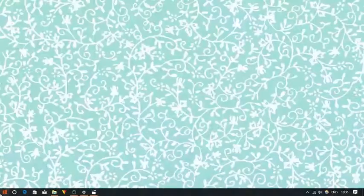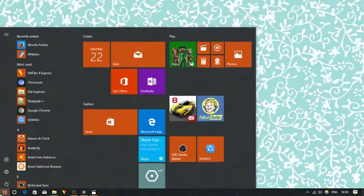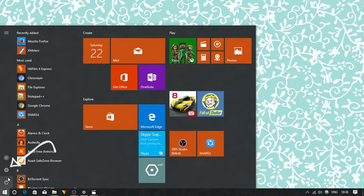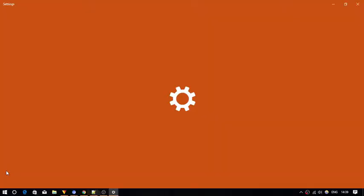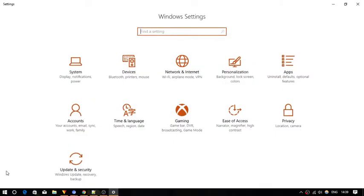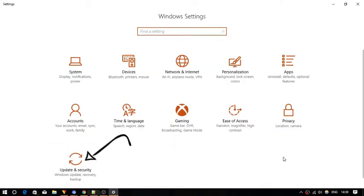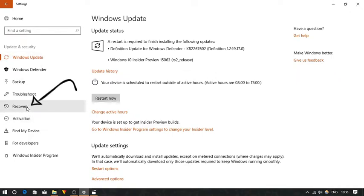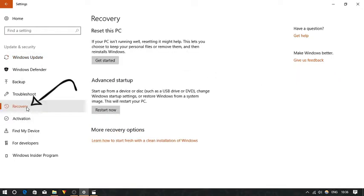To do so, first of all open Settings from the Start menu, click on Update and Security option, select Recovery in the sidebar and click Restart Now.